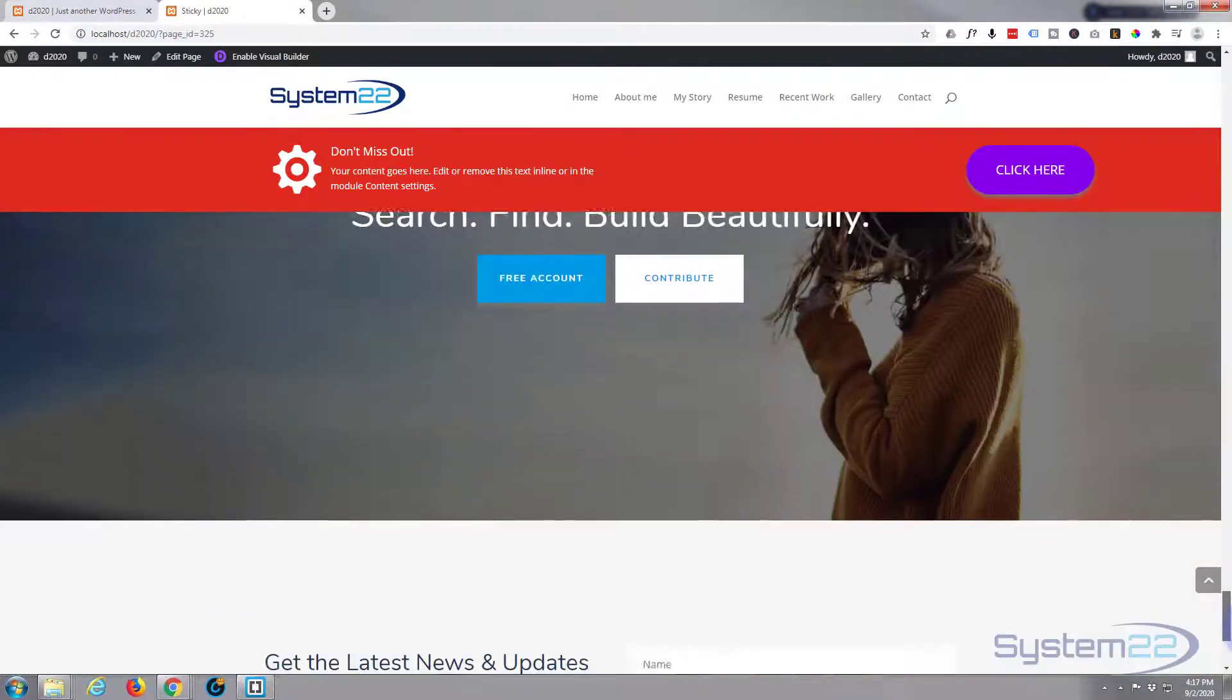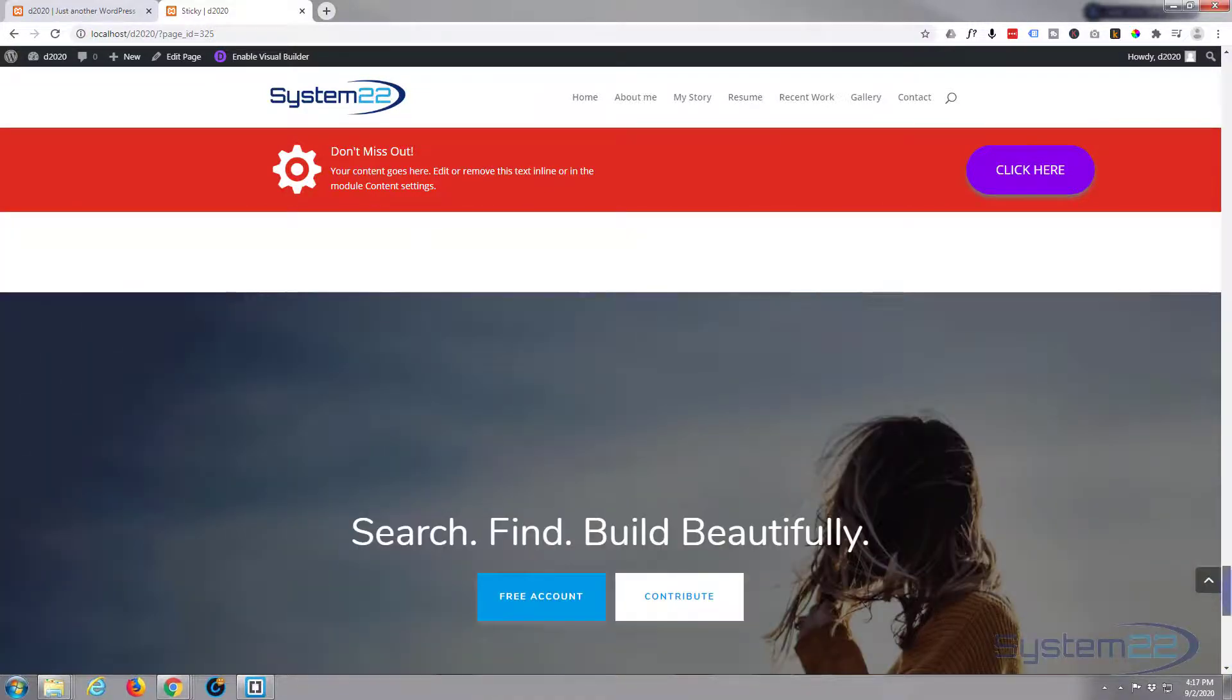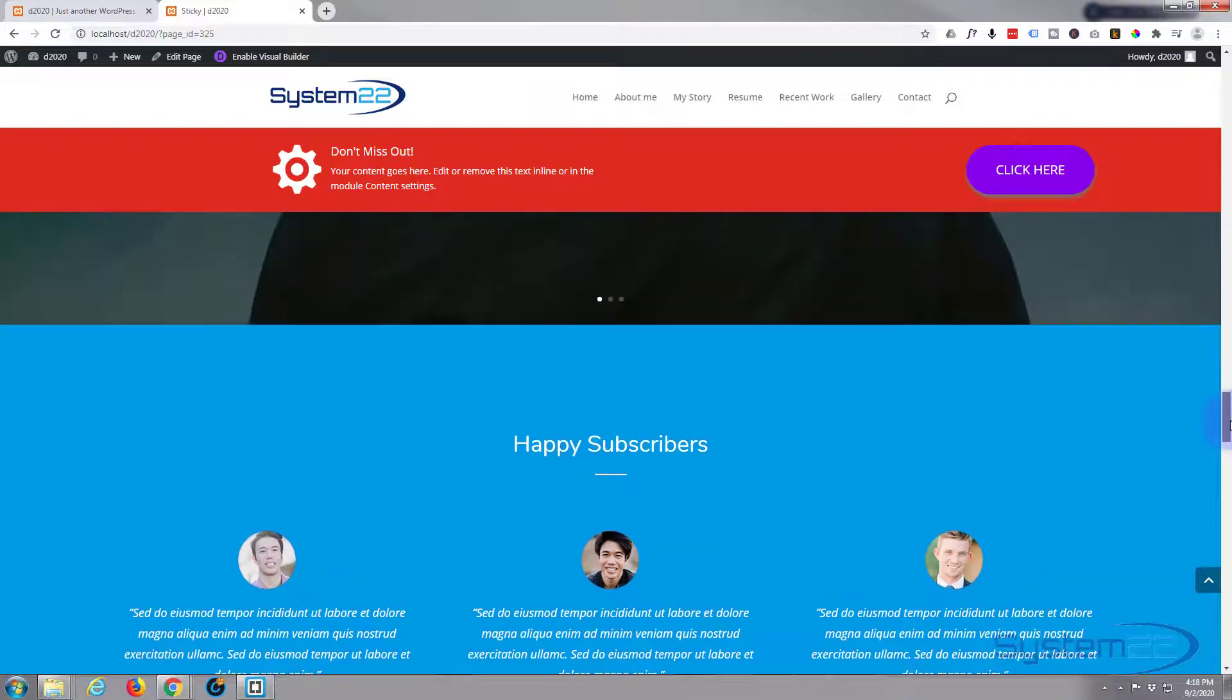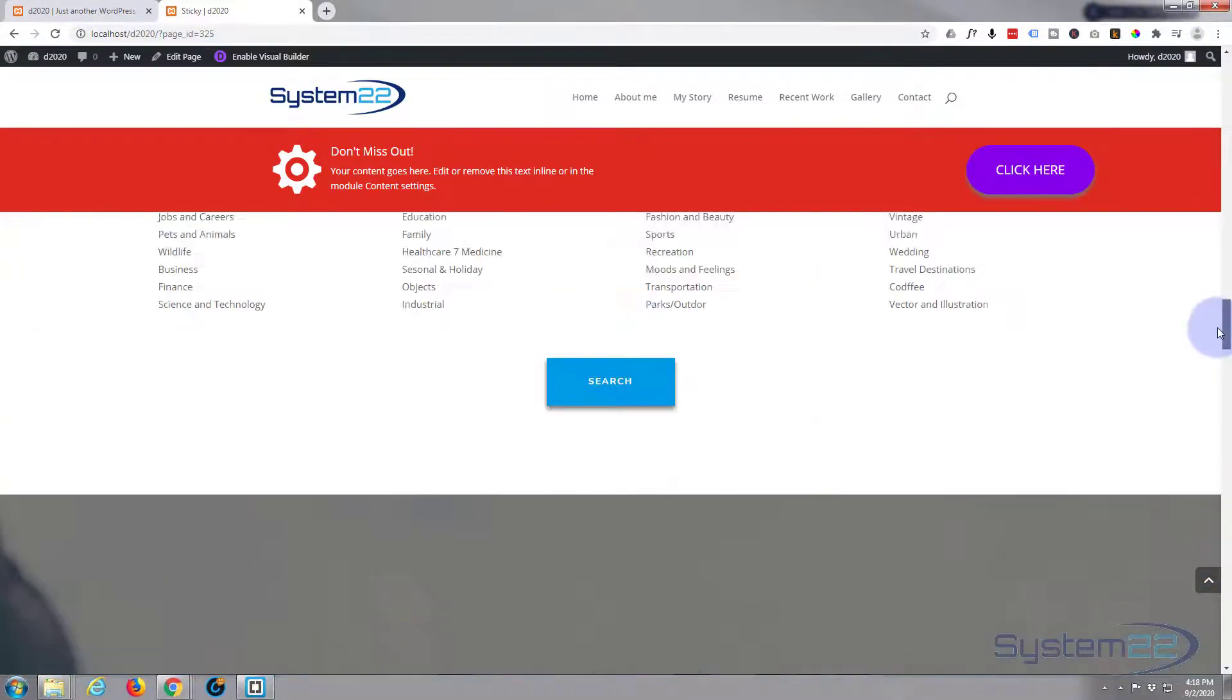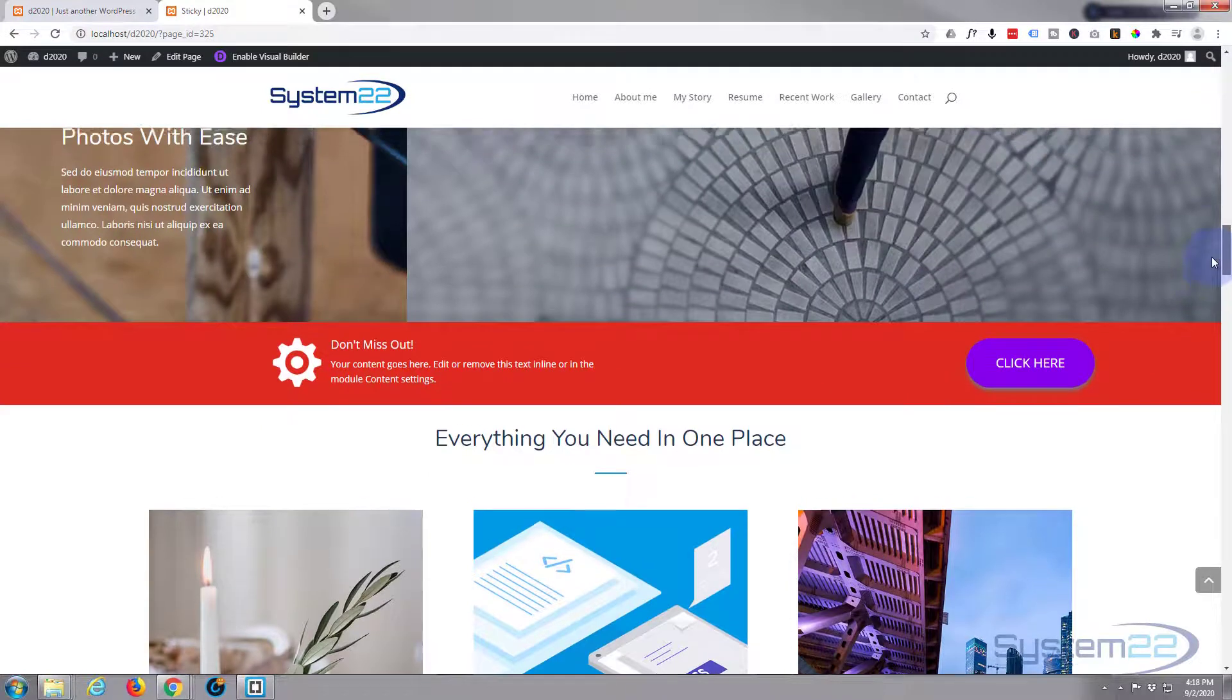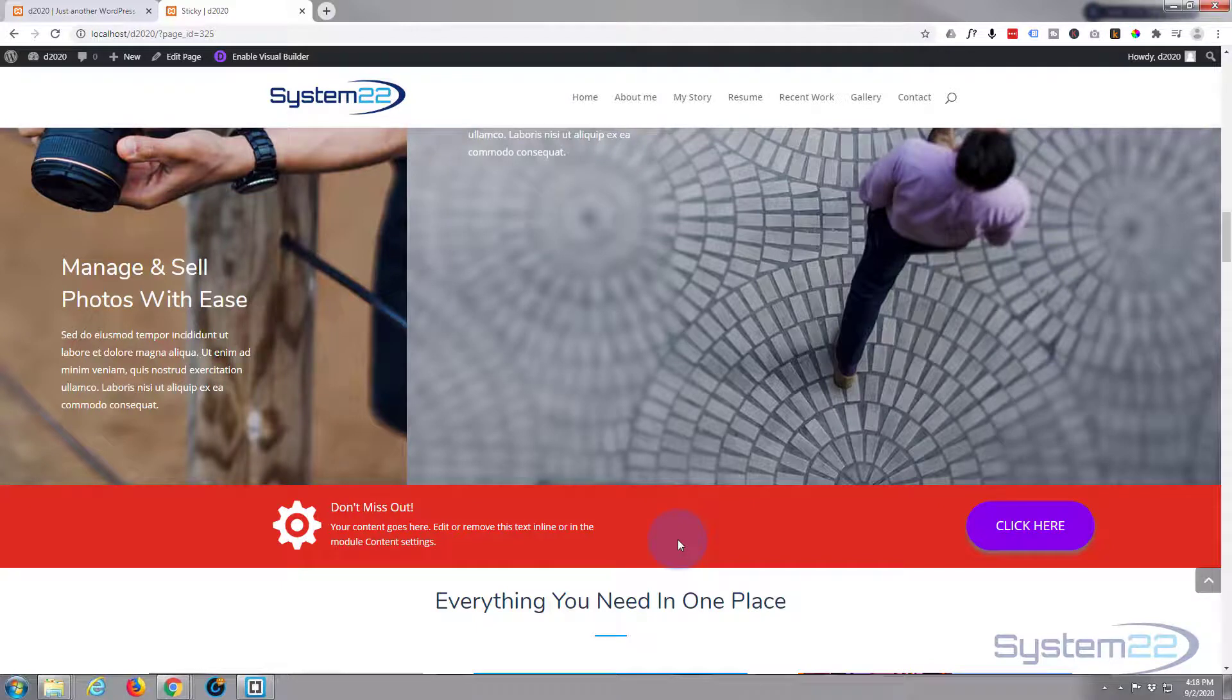Then when I scroll back up, as we gave it section for the top limit, it should stick back in place when we get to that section. There we go. That's a very cool little feature that's going to keep people's eyes on that, which is what you want in certain circumstances.